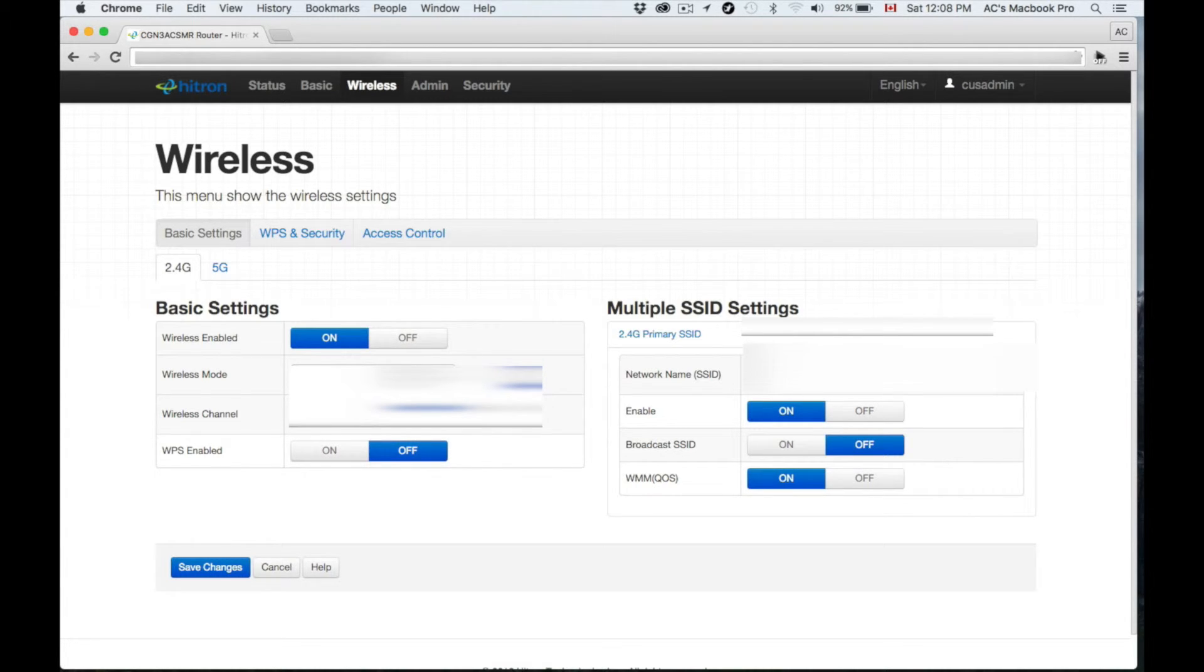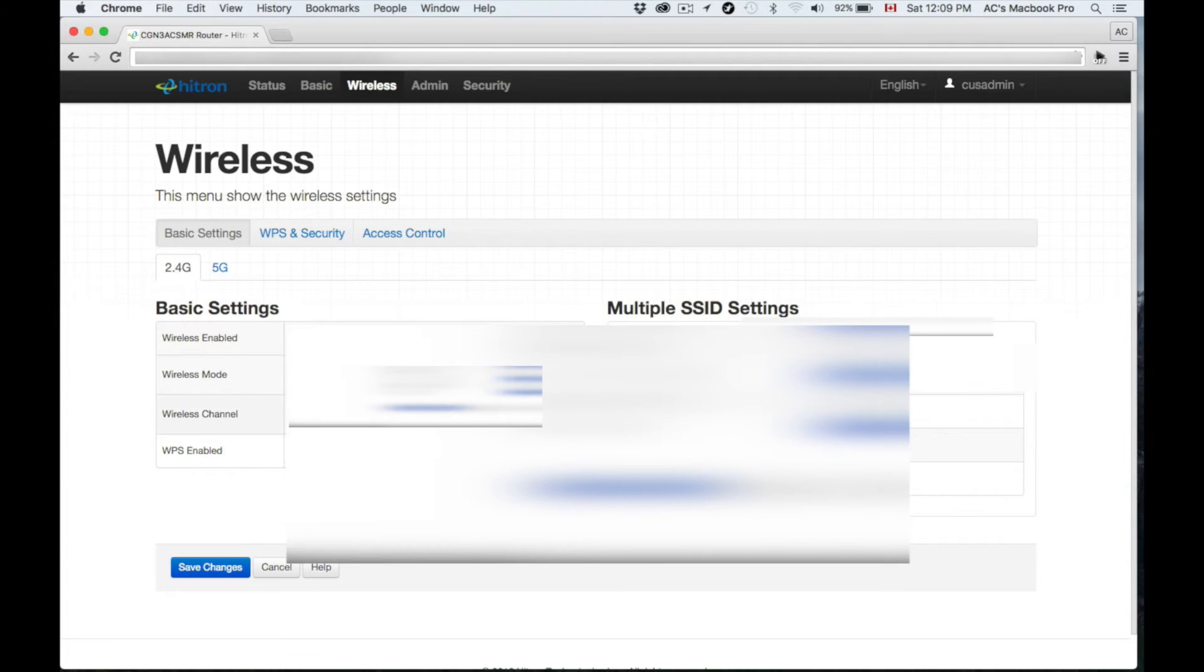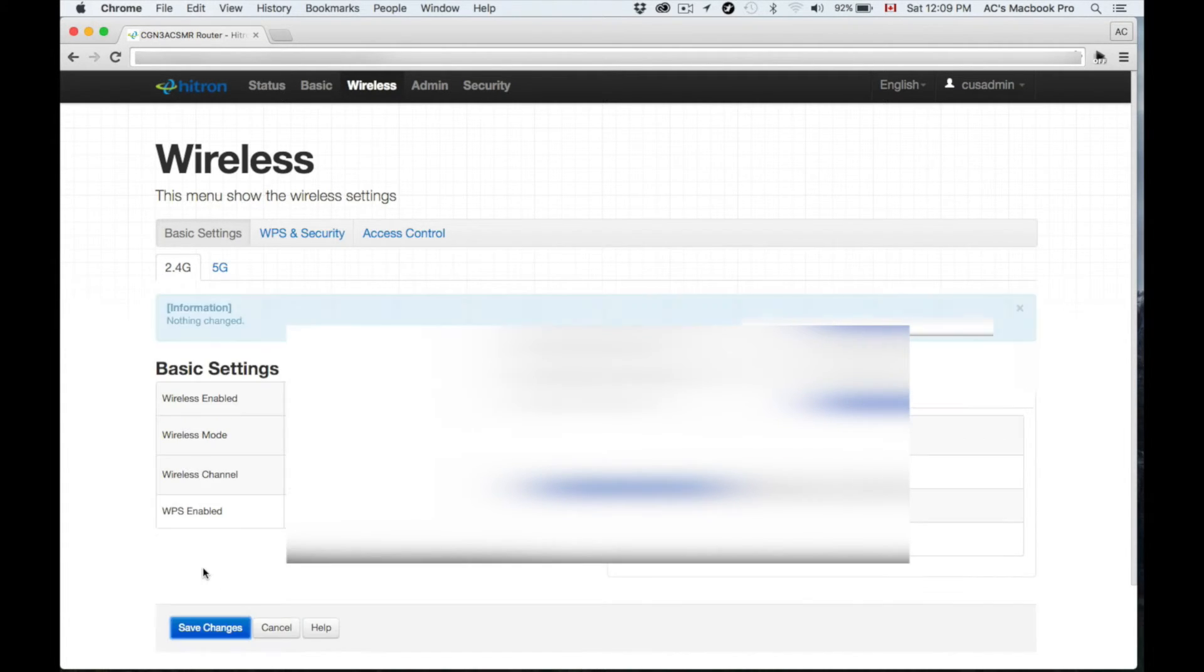You can have a password or have it open, whatever you want, but I highly suggest again putting a password. That's it for your setup—everything, your internet should be working right now, everything should be ready to go.